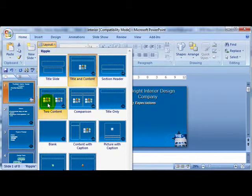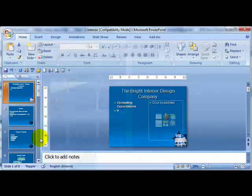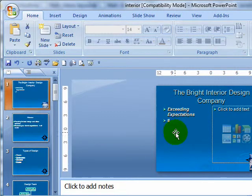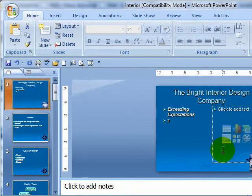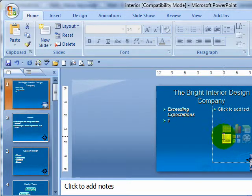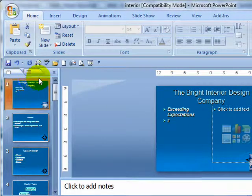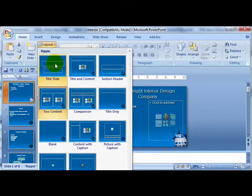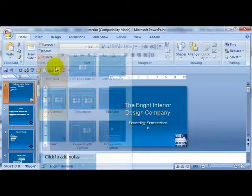For example, two content. Now you see I have the title, I have one column of content. I have one column of content and I can add another column of content here. If I want to bring this back to a title slide layout, I click on layout and go to title slide.